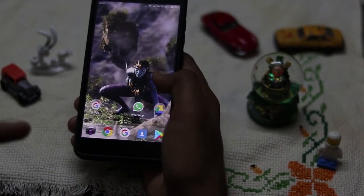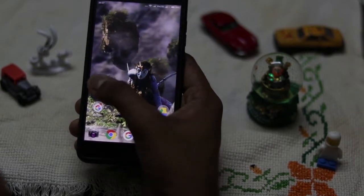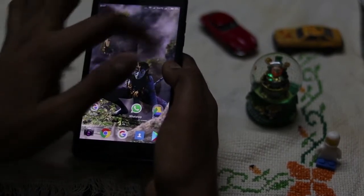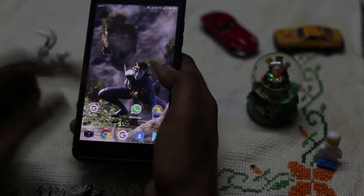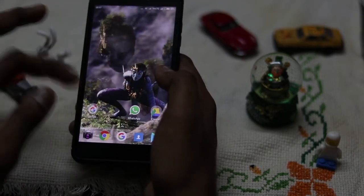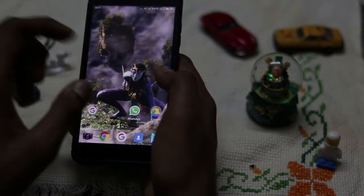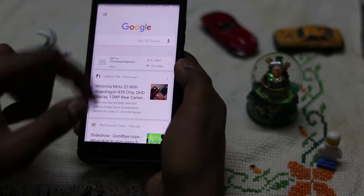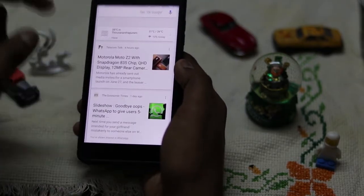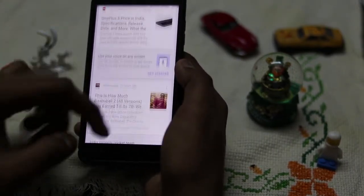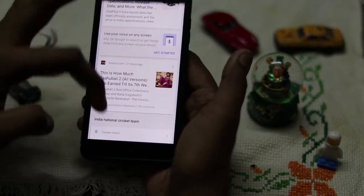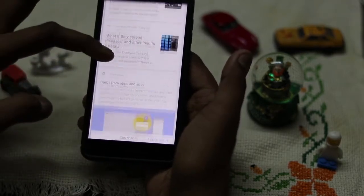You should have the latest beta version as well as the Google companion. Once that's done, all you gotta do is open the Google companion and it'll automatically set it up, so you will get your cards and everything just by swiping left.